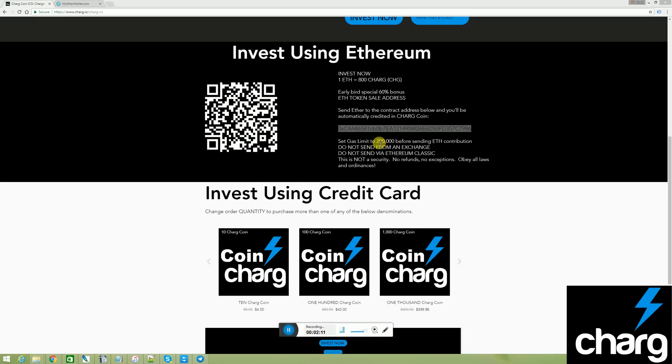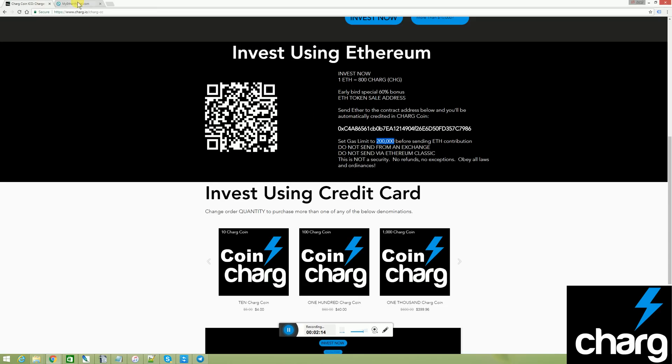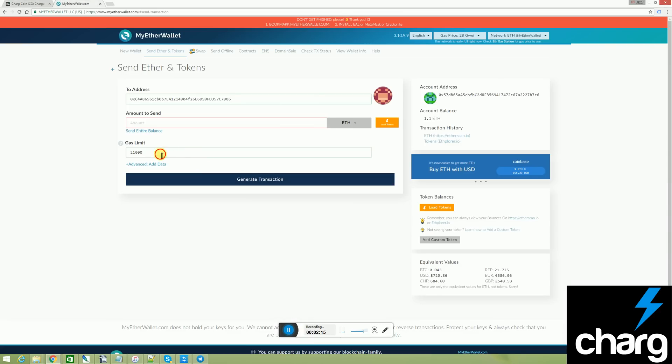Next, I'm going to set the gas limit to 200,000 to ensure the transaction goes through. You'll notice I had to delete the comma to make it work.